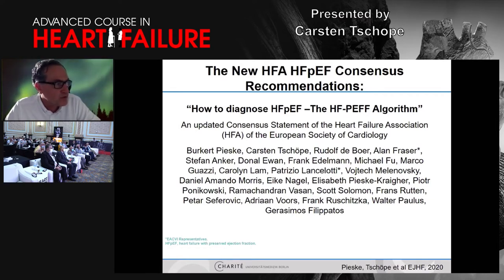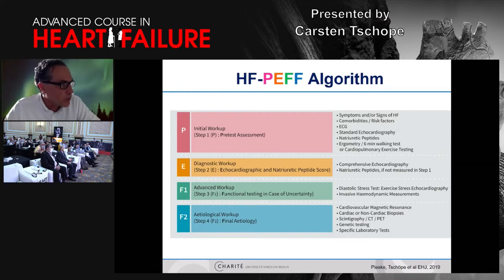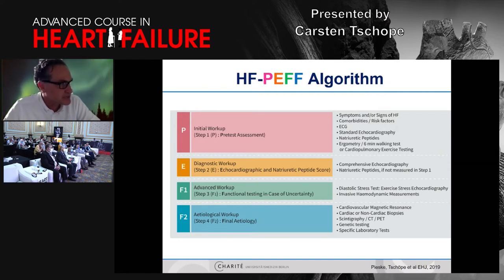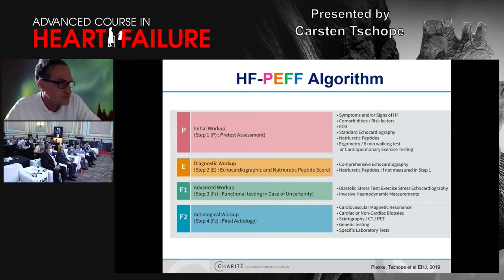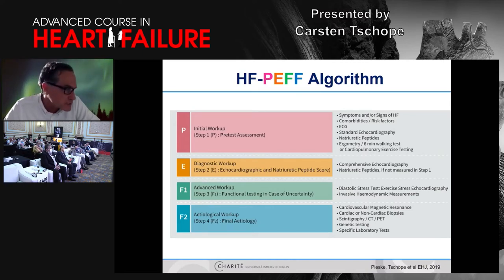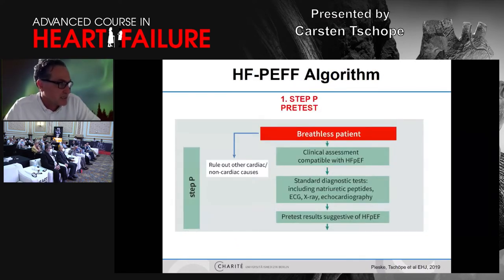I would like to go through the so-called HFpEF algorithm — the European way to analyze these patients. This algorithm includes an initial workup. It is extremely important to estimate the likelihood and pretest assessment of whether there is a high chance the patient really has a cardiac problem — that symptoms come from the heart despite normal ejection fraction. So we ask for typical symptoms, clarify comorbidities, EKG is important to see ischemia or rhythm diseases, and we ask for standard echocardiography just to see ejection fraction.